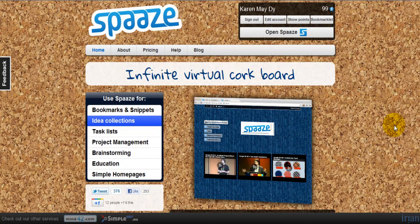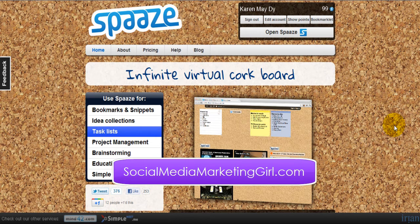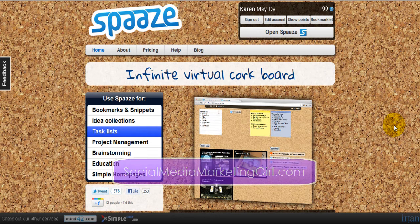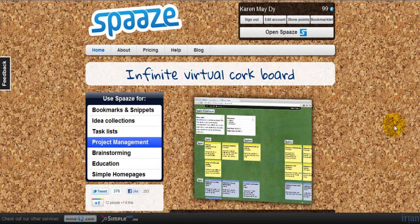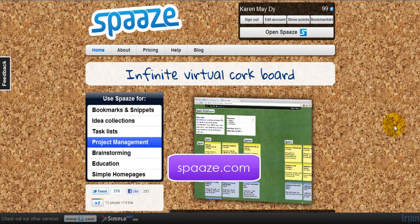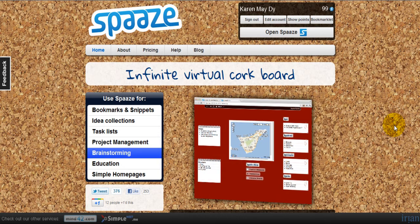Hey everyone, this is Karen Meiji of socialmediamarketinggirl.com and this week's video tip is something that will help you become more productive and more organized. I came across Spaaze.com last week and I've started using it and I absolutely love it.